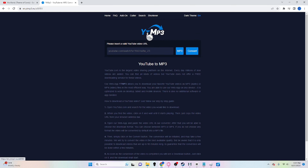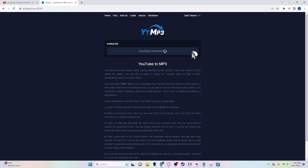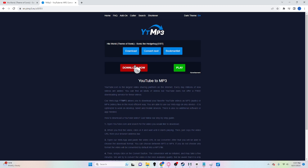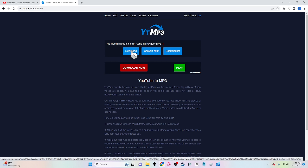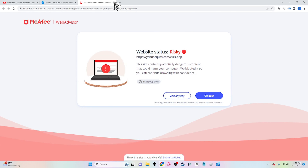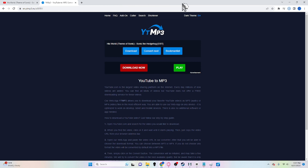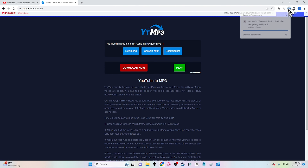Next, go to YTMP3, or go into the description below this video if you want to find it that way, and paste your URL you just copied here and click convert. Then from here, click the download button. Don't do anything else that redirects you — that's bad. Once you have it downloaded, great.